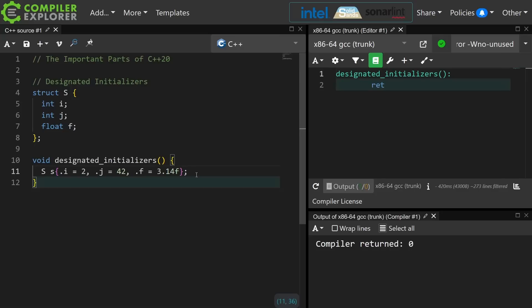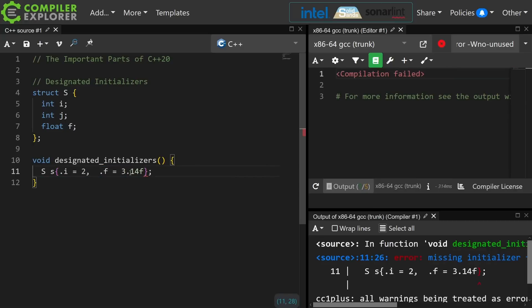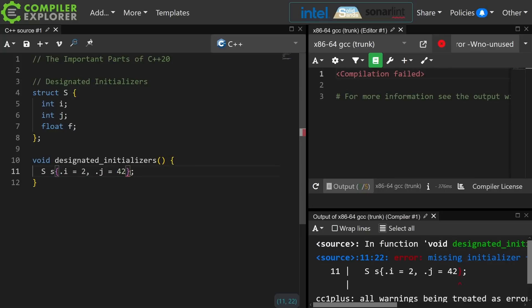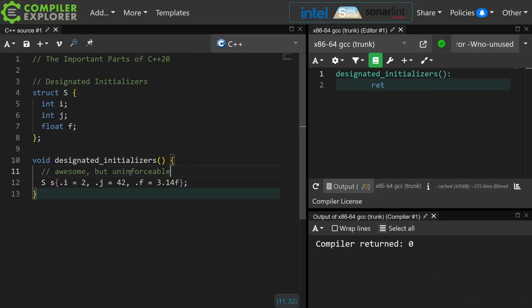So this is designated initializers. In C++20 we can specify the values that we want for each of the elements. I have done episodes on, I believe, every topic I'm going to cover except for one. Note that I cannot leave a value out, I cannot initialize things out of order, and I also cannot leave one off the end. I would love some sort of a tag that makes a particular object required to be initialized with designated initializers, but that's not an option.